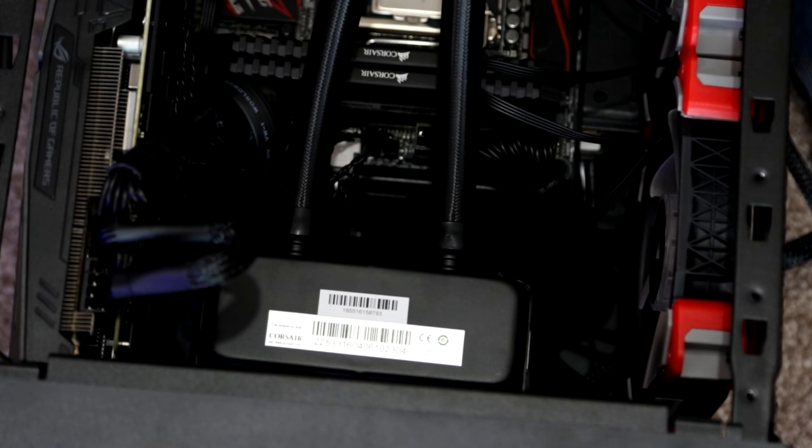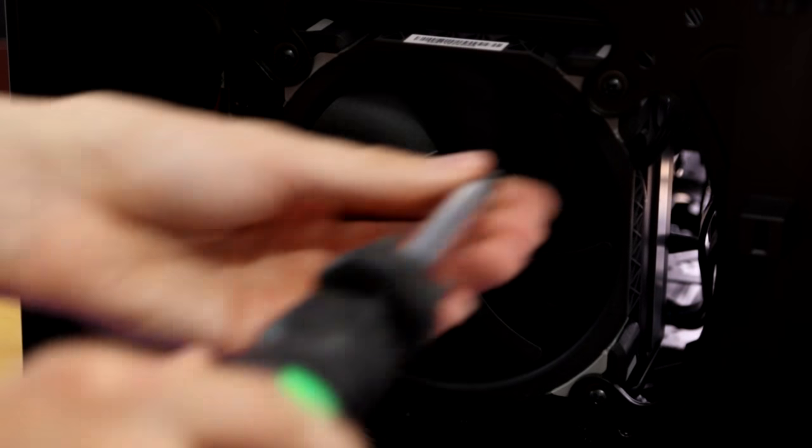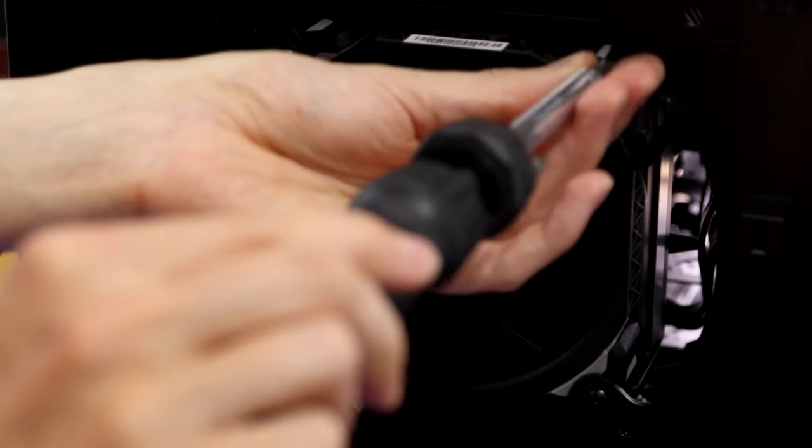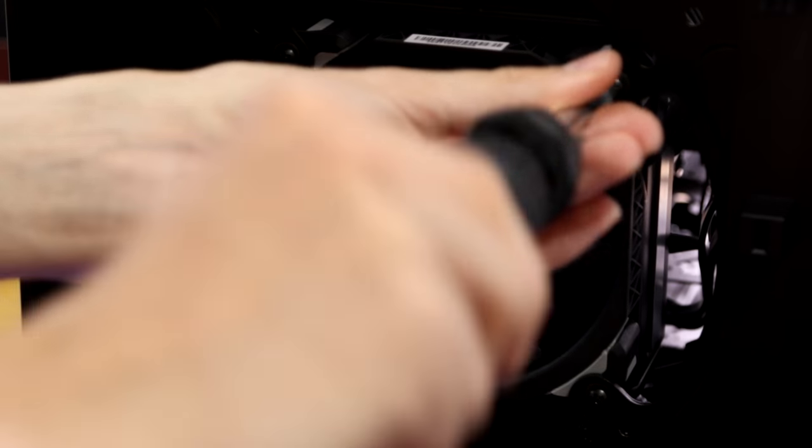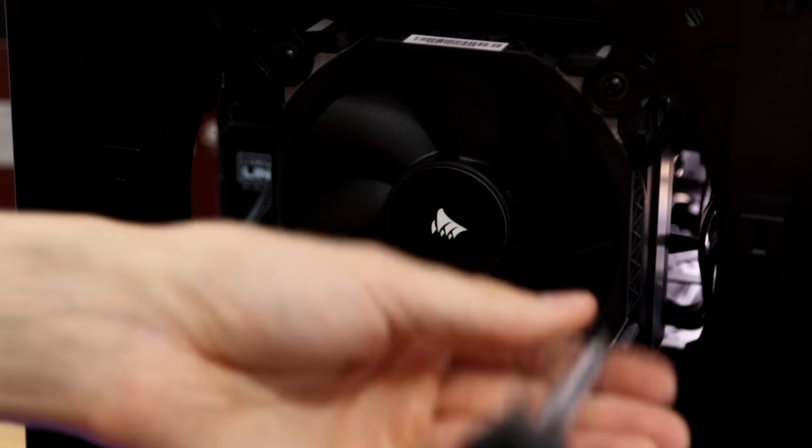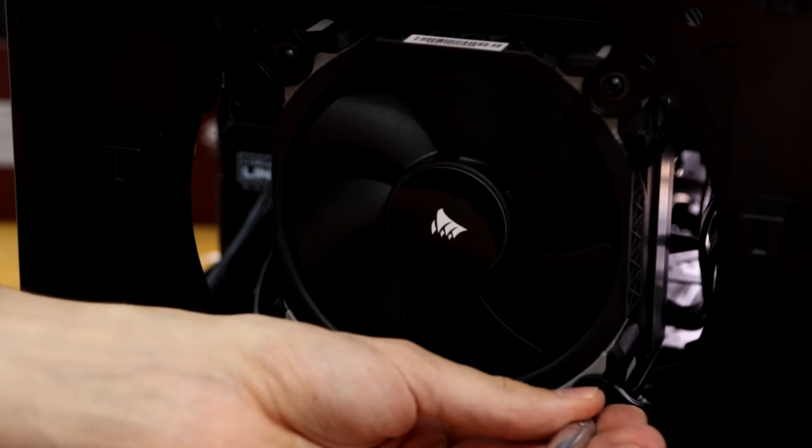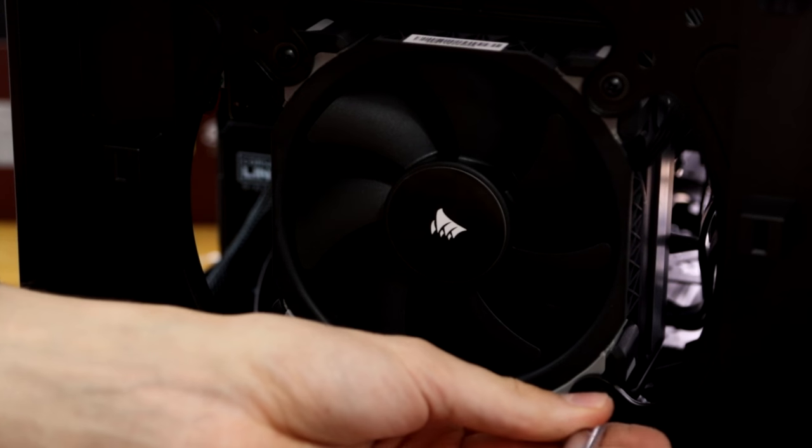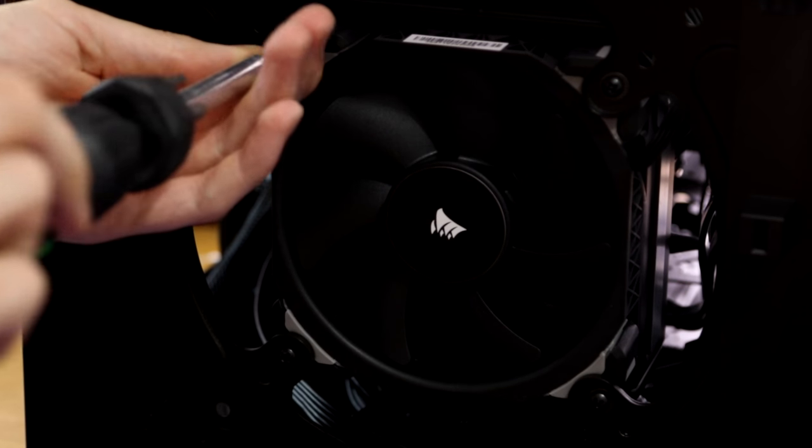Then you need to get a fan and then actually attach this from the other side to your radiator. If you're not using a radiator then obviously you need to follow the instructions for the cooler that you are using. Make sure you use a static pressure fan if you're using one on the front.